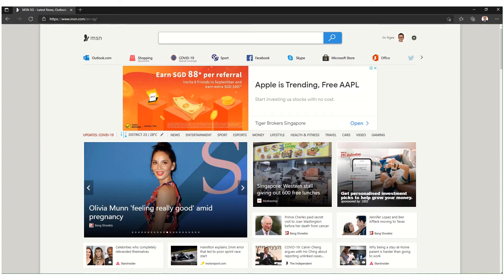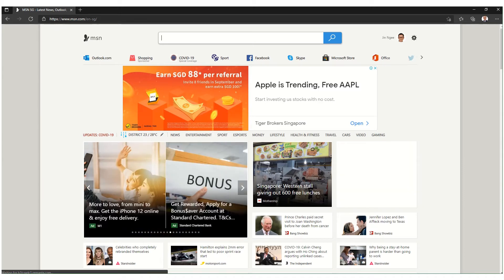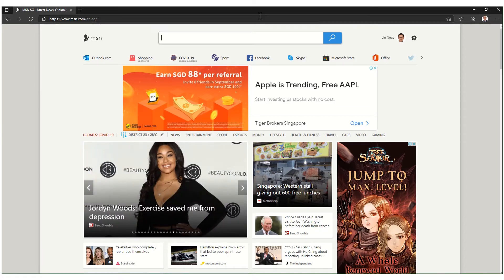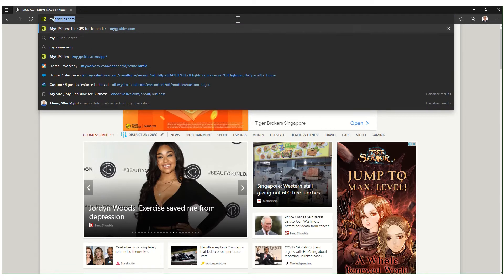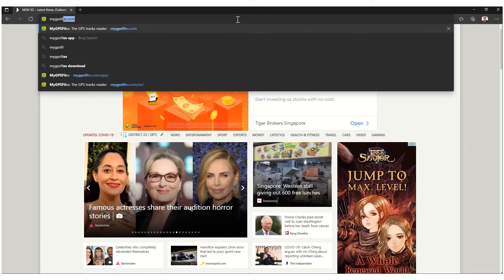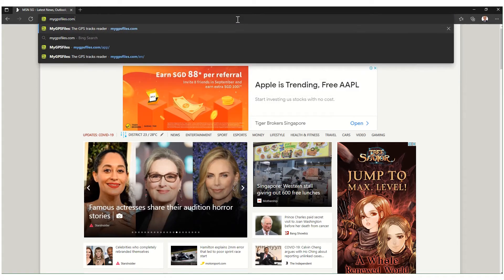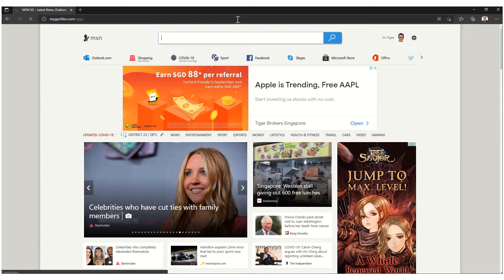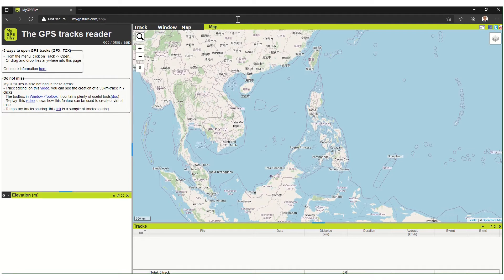The app I'm going to use is MyGPS Files, and I'm going to show you how it's done. To get to MyGPS Files, you type in mygpsfiles.com, but you have to navigate to the app itself — not just the landing page. So here's the app. This is the default page that it comes to. If you go to mygpsfiles.com, it only lands you on the landing page and not the app itself.